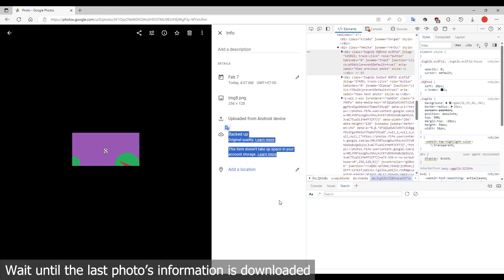You need to wait until the last photo information is downloaded before going to the next step. It will take a long time if you have many photos.